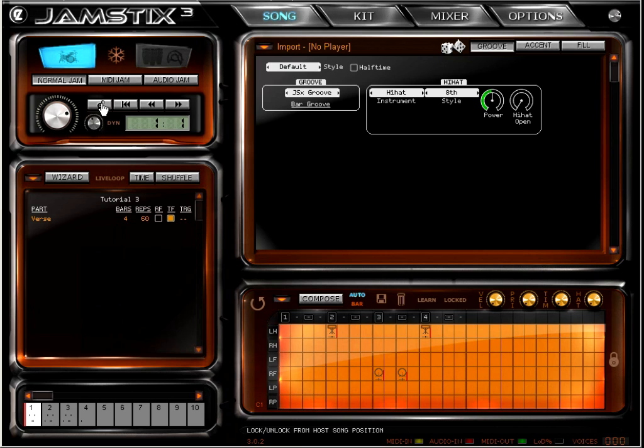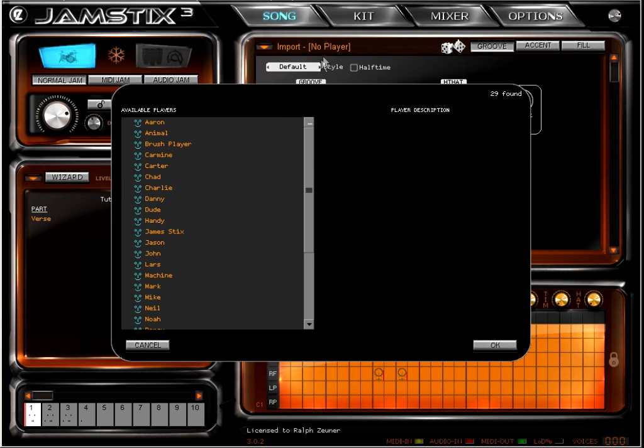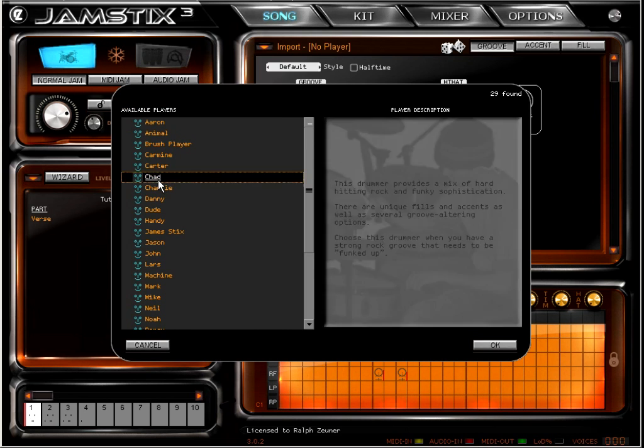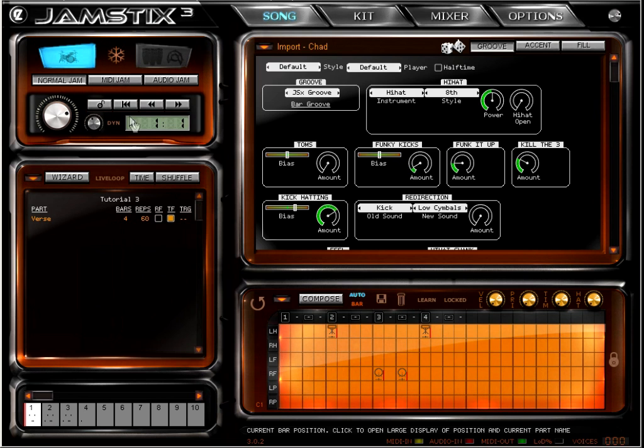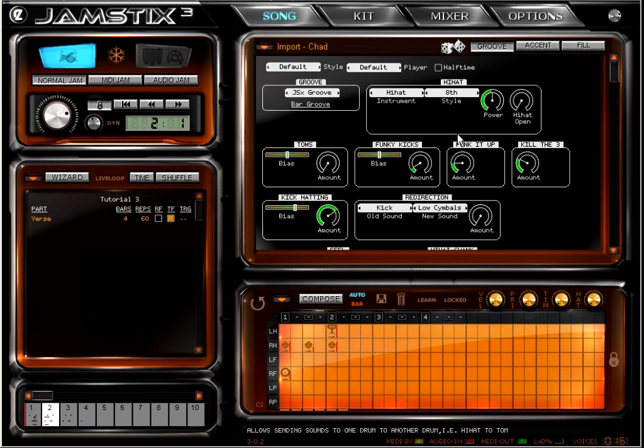We now have a style that mixes your MIDI kick snare pattern with the Jamsticks hi-hat element. Let me get Chad back on the set and play around with some of the hi-hat options we now have.